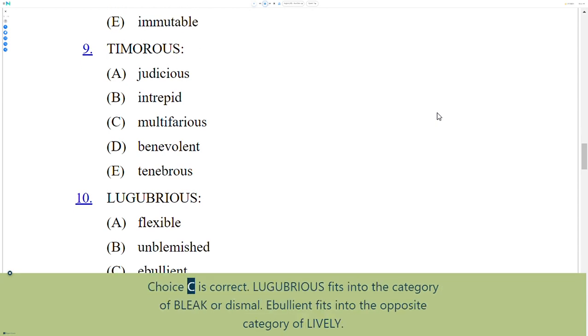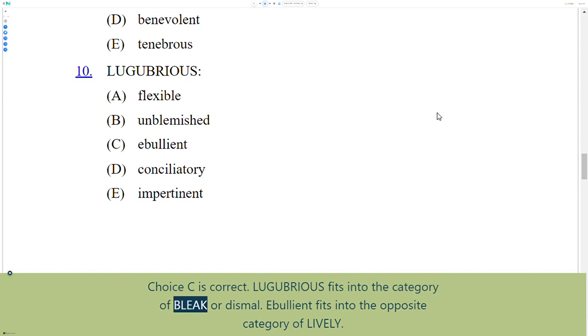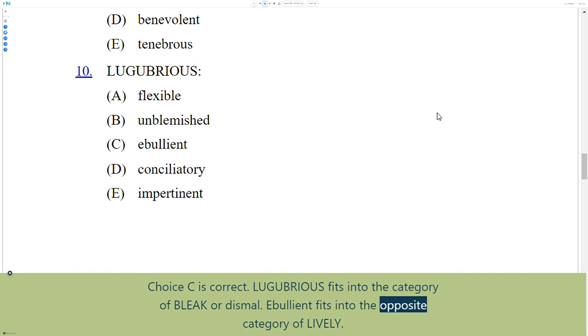Choice C is correct. Lugubrious fits into the category of bleak or dismal. Ebullient fits into the opposite category of lively.